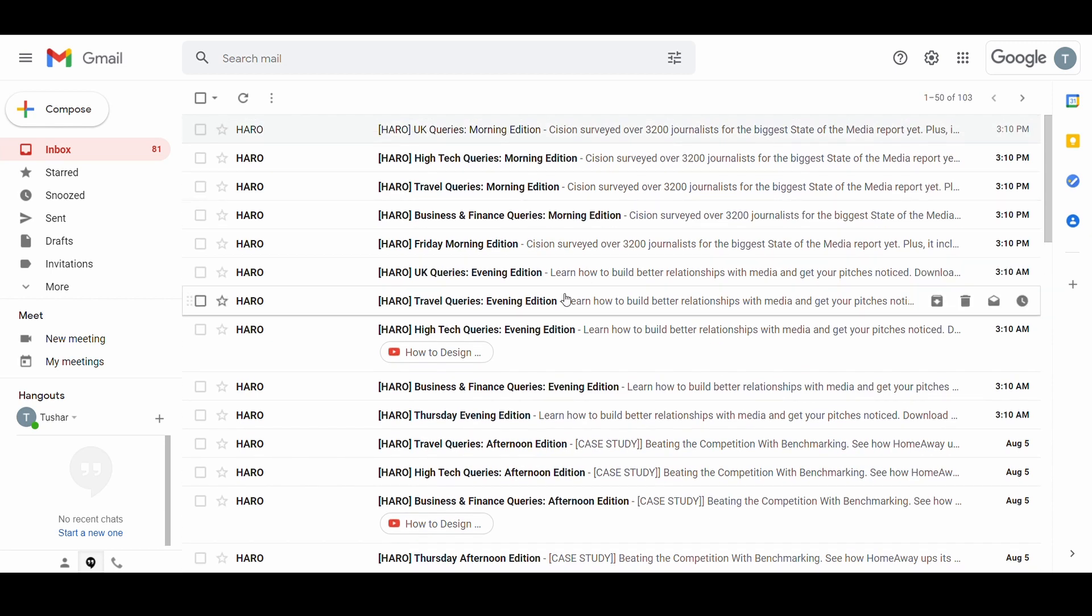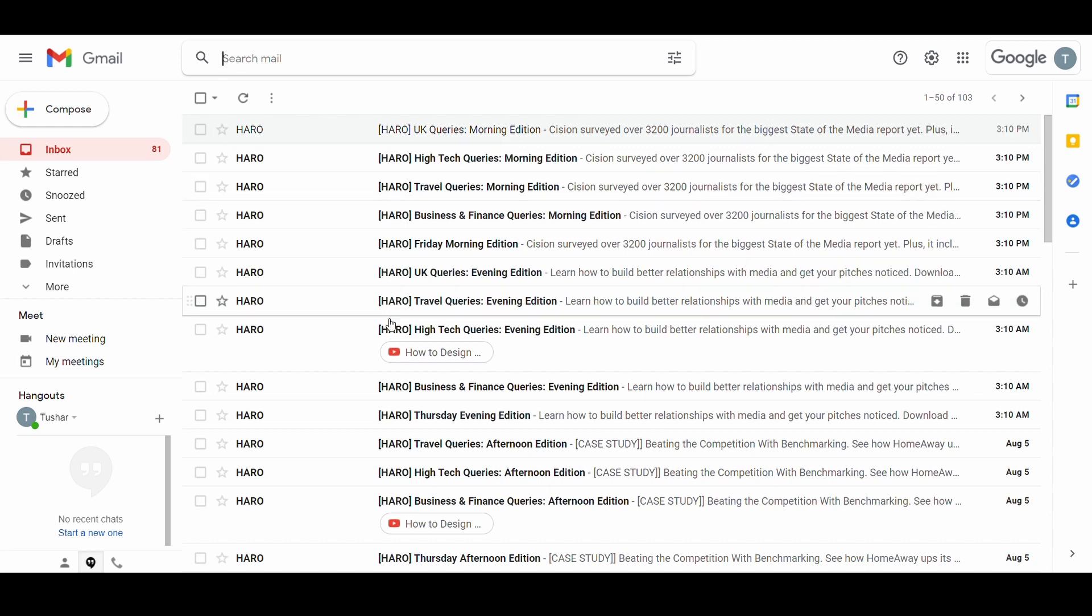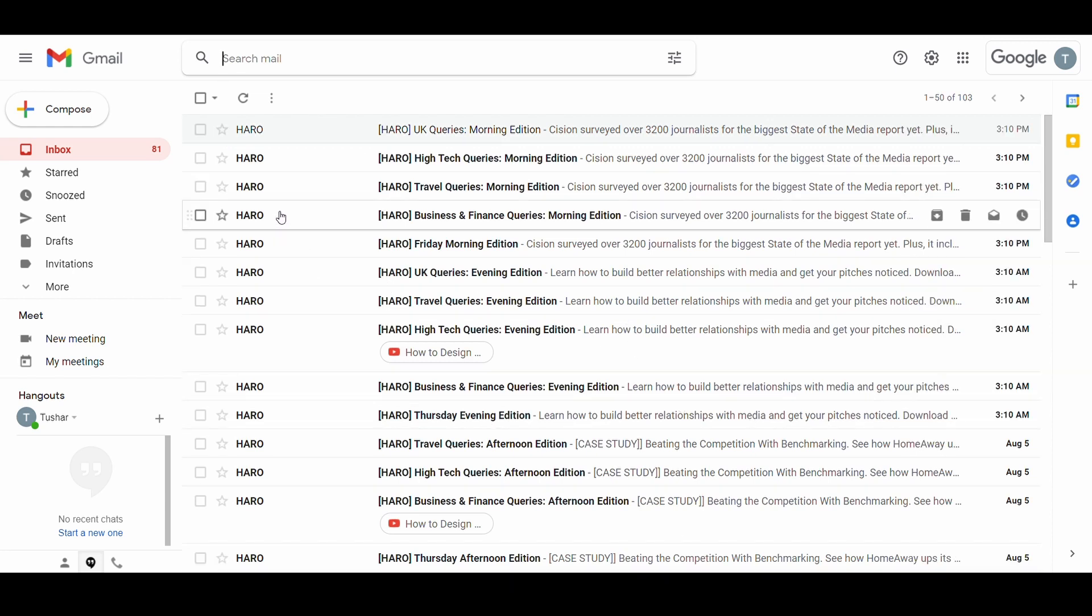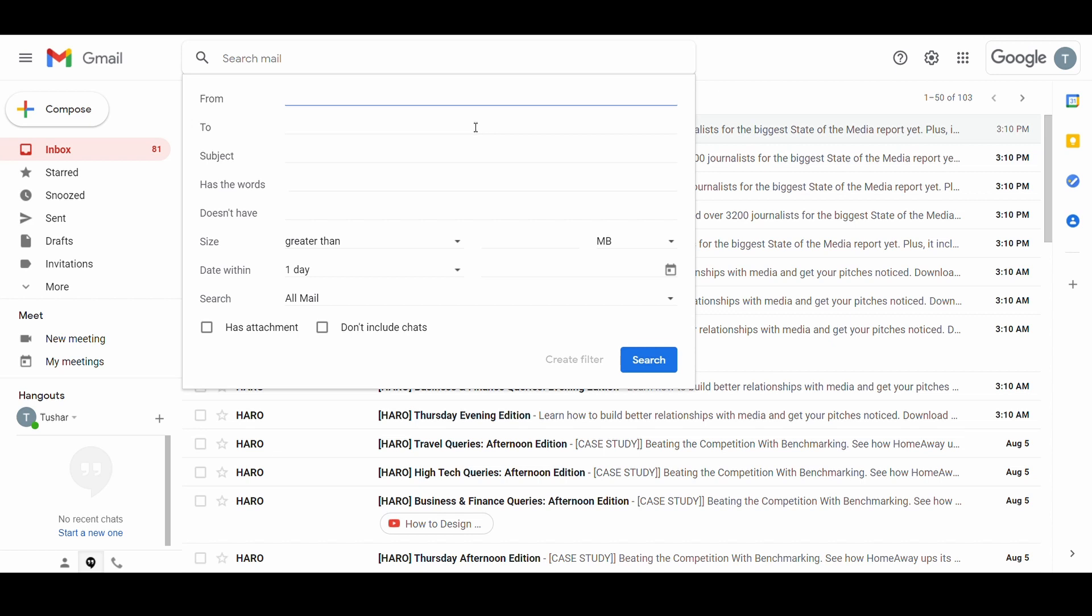For example, here I have received multiple emails from Haro, a service that helps connect reporters and authors. Now there are many different emails they send me which are not beneficial to me, so I will create a filter by clicking on the filter button in the search bar above. Gmail will then give you a pop-up with some options. Let's enter the email of Haro in the form.